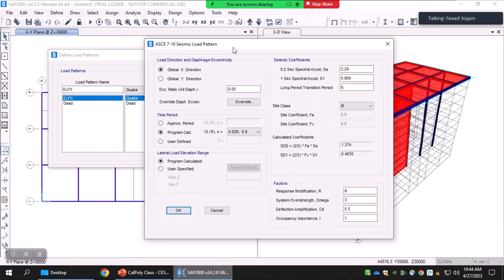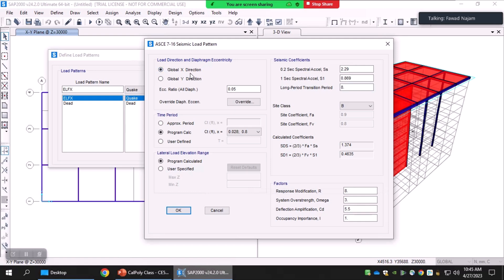This new form will appear and will be different for each code, because it asks you to define the inputs required to calculate the equivalent lateral forces for that specific code. ASCE 7-16 requires the user to start from SS and S1 — the short and long period spectral accelerations for your particular site. You provide SS and S1 corresponding to the seismic hazard maps available in the building code of your area, and also the long period transition period TL, which is required to calculate the equivalent static forces. The predominating direction is X.